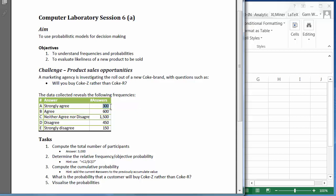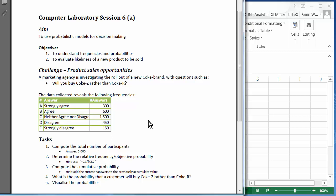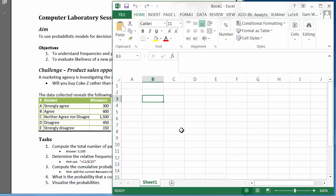So 300 people strongly agree that they would rather buy Coke S than Coke R. What we will do is determine the total number of participants, compute the relative frequency, determine the cumulative probability to find out how many people have agreed to buy Coke S, and we are going to visualize these probabilities. First we are going to put that all into Excel.